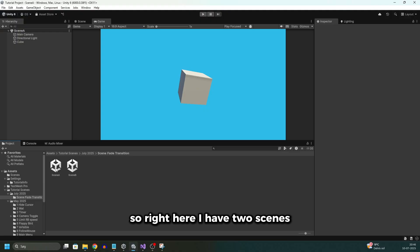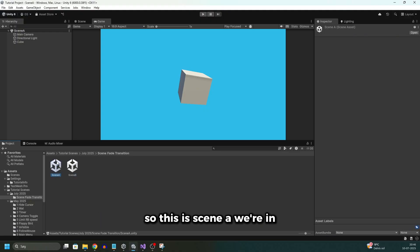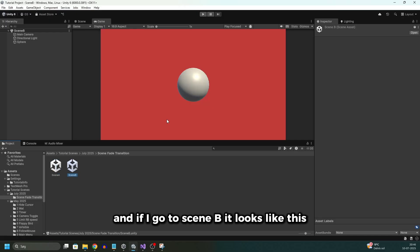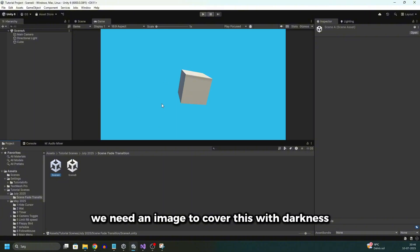So right here I have two scenes, I have scene A right here and scene B right here. This is scene A we're in. And if I go to scene B it looks like this, it just has a 3D object and a different background color.